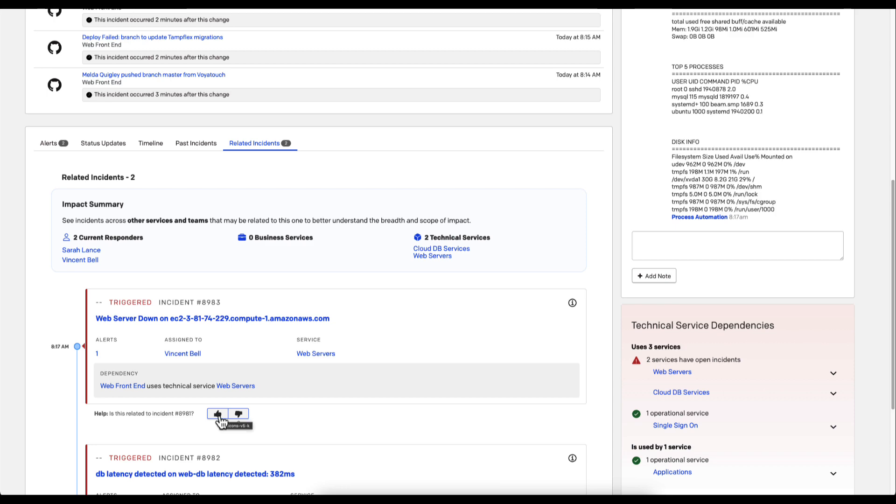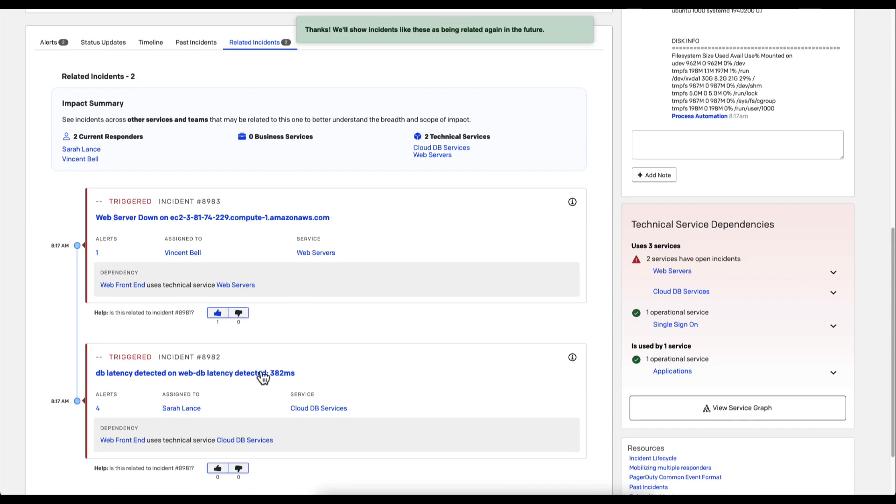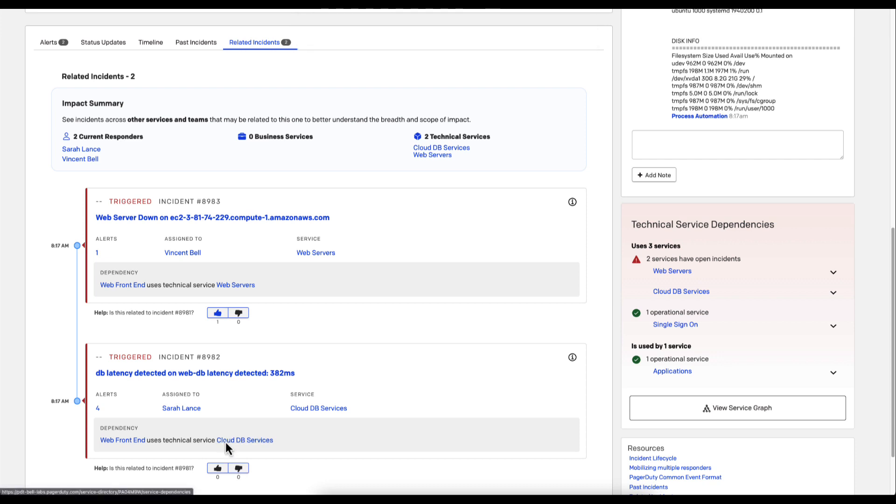PagerDuty offers the ability to drive user reinforcement through upvotes and downvotes, improving the logic and how often it will drive related groupings. This can leverage both service relationships and event patterns across any service within the environment to indicate when a related incident is contributing to the issue at hand.